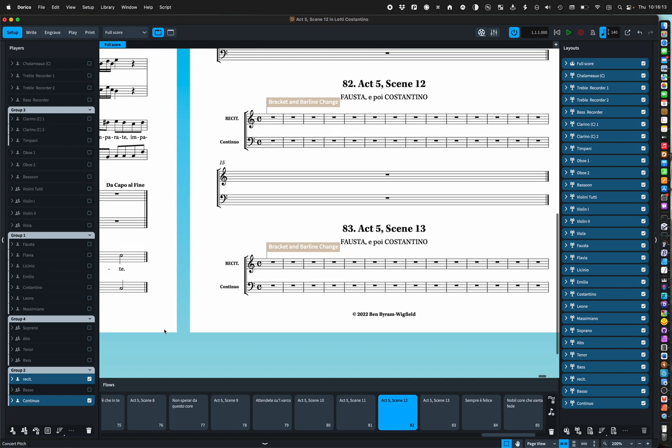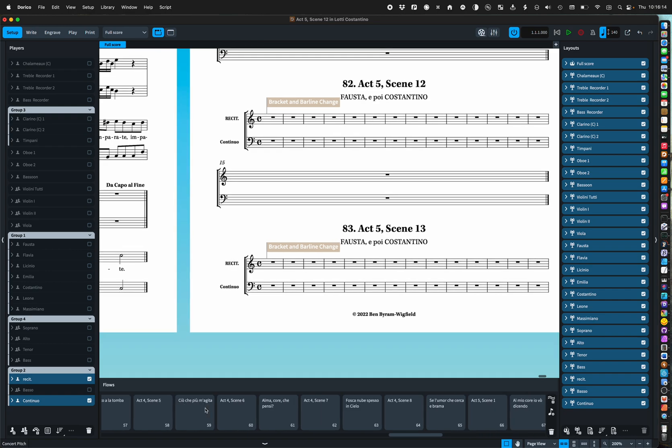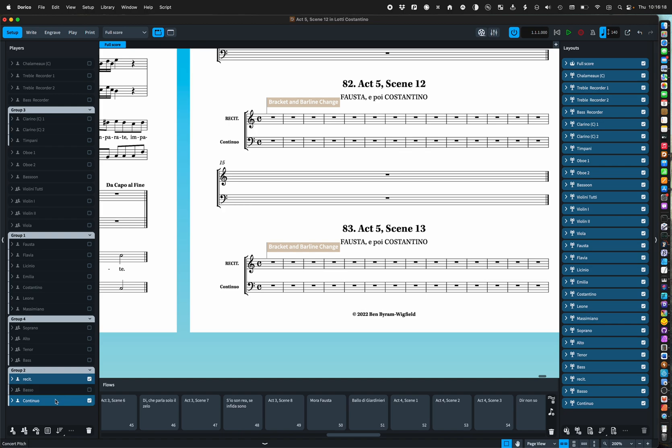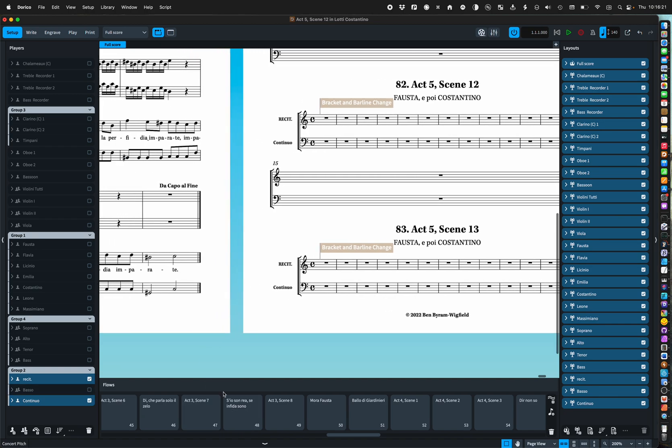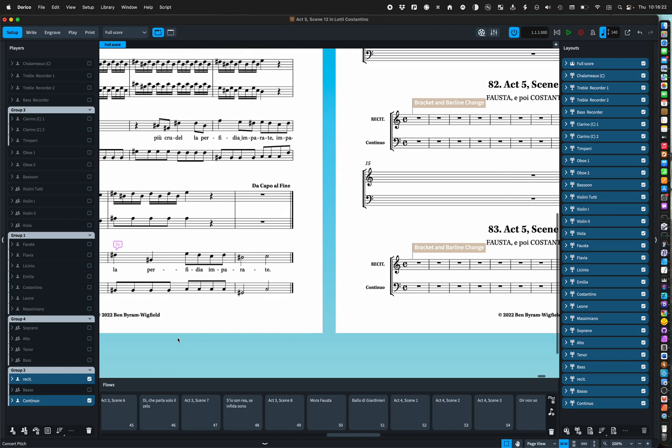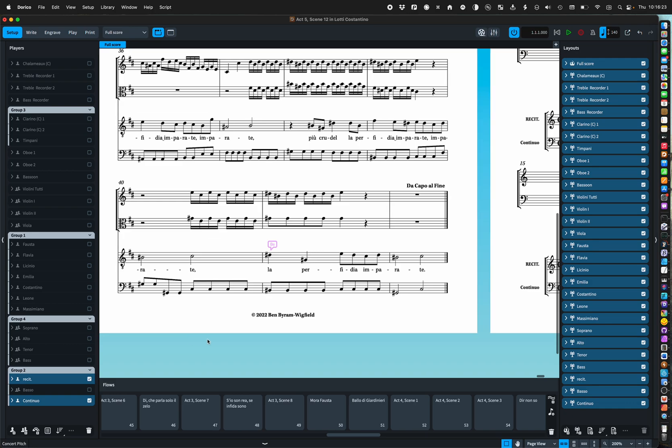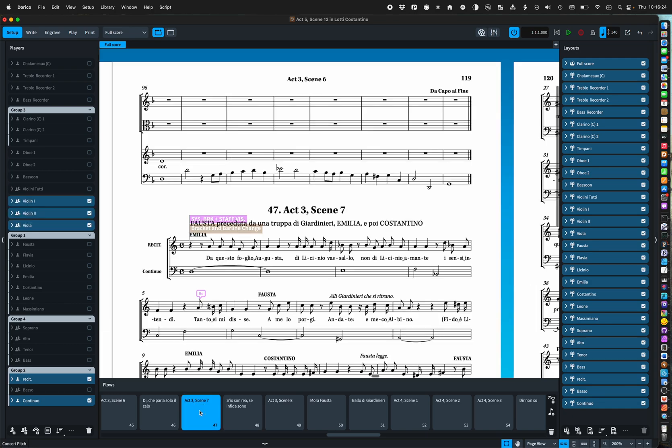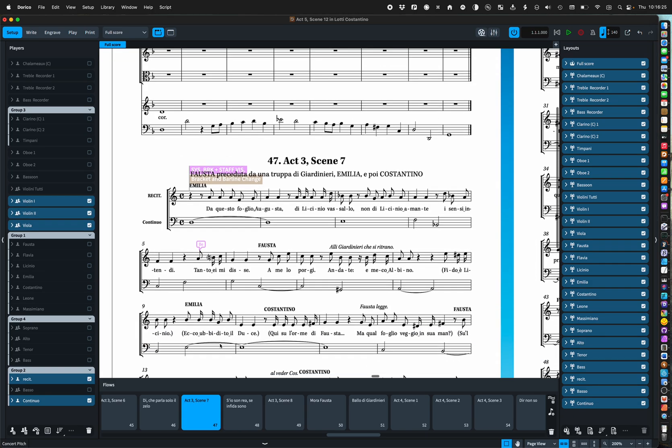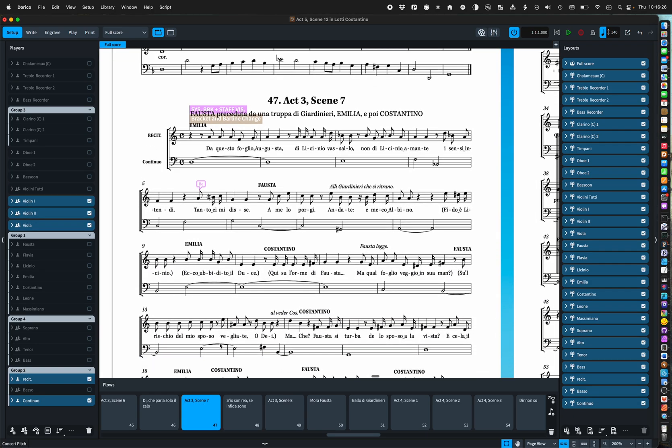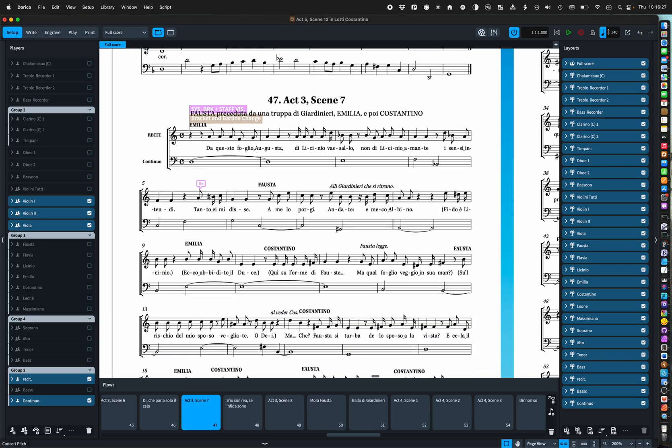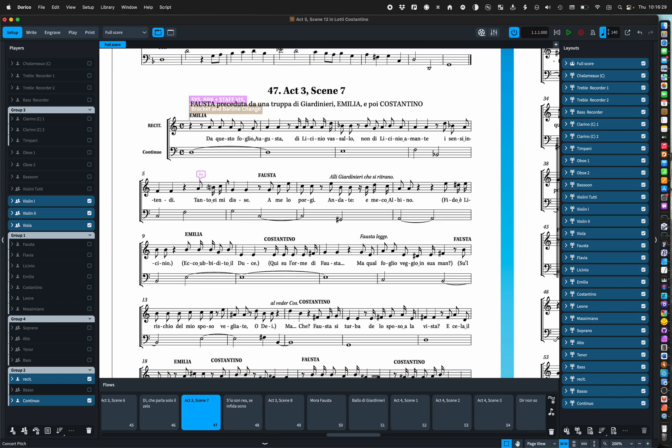The advantage of that is that I can then just add that player to a continuo part if they want to see the recit vocal line.